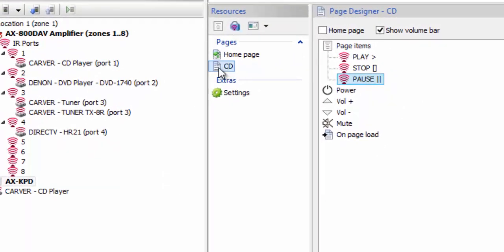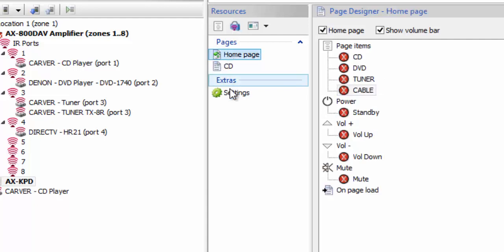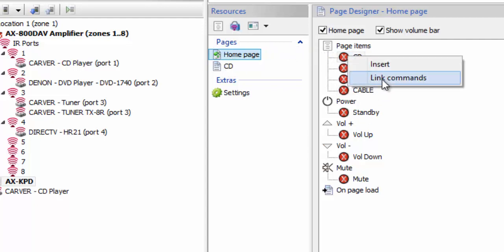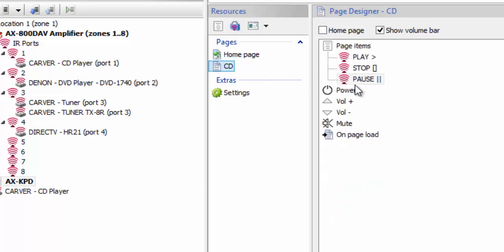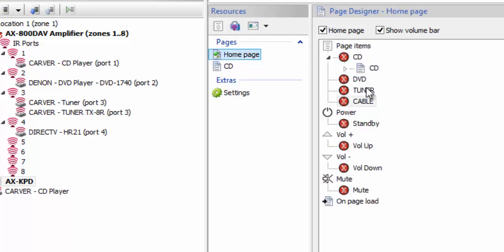Now what do I do with that page? I'm going to click back on my home page, take the CD page I just created, and simply drop it right on top of that CD. It says here to link commands — I'm going to go ahead and link those commands together. Now when I push the CD button, it takes me to the CD page, and when I get to the CD page I get those functions. I can go ahead and push play or pause. I'm going to do that for a couple of other pages — we have a DVD page, so I'll create another page and call it DVD.